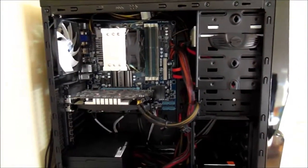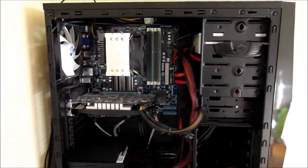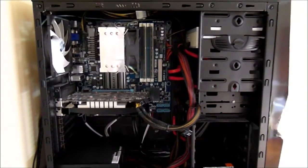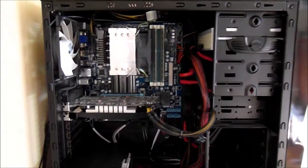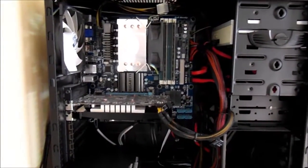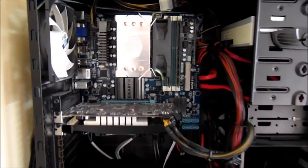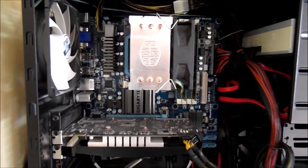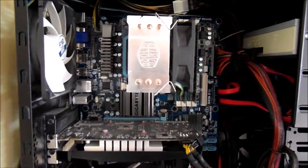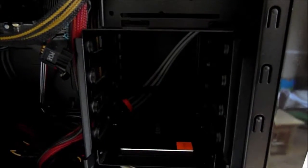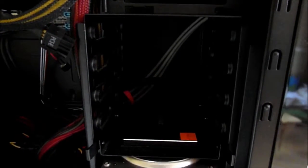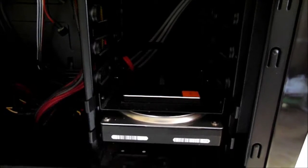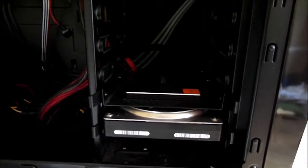So you can see there's an aftermarket CPU cooler there, DVD drive, reasonable graphics card, and yes, there's the SSD drive and one terabyte hard drive.